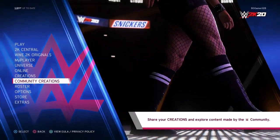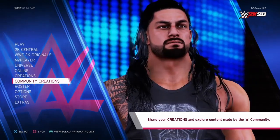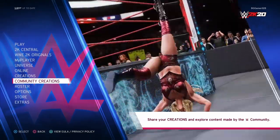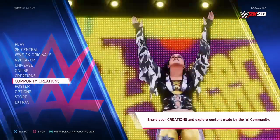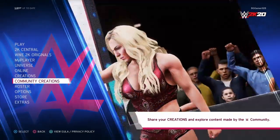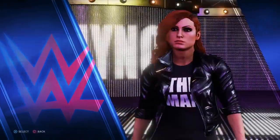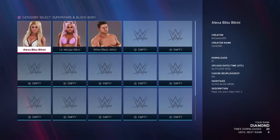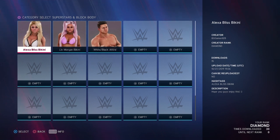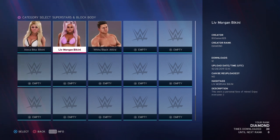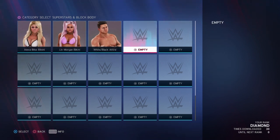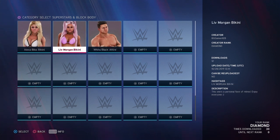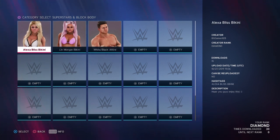Welcome back to another video. This is a quick tutorial on how to upload your custom superstar or custom superstar attires onto Community Creations in WWE 2K20. It's pretty much the same as last year, but for those who forgot or are new to the game and want to upload to the creation center for other people to download, here's how to do it.